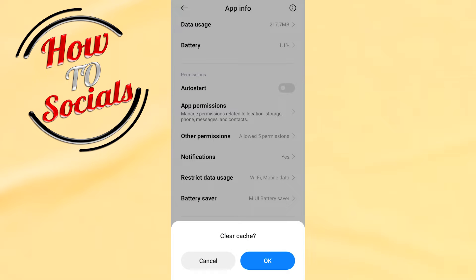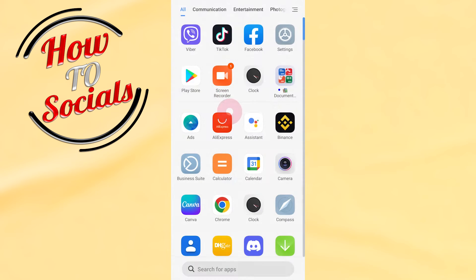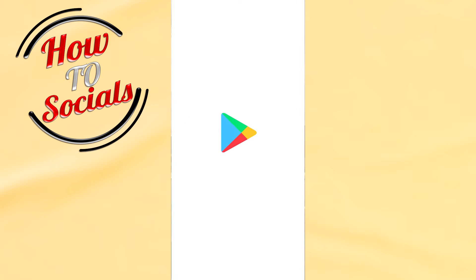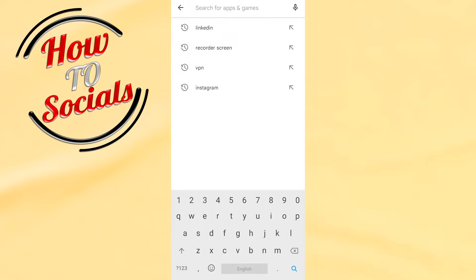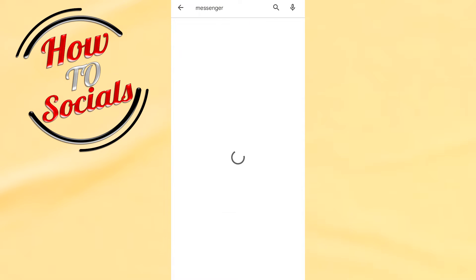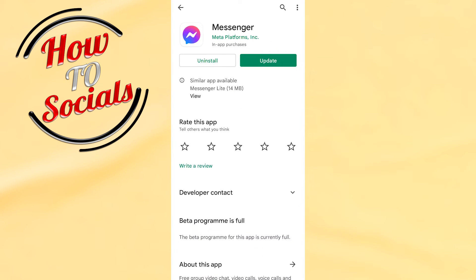Go to your Play Store and on the search box type again messenger. Go for it. You need to make sure that you have the latest version of messenger.